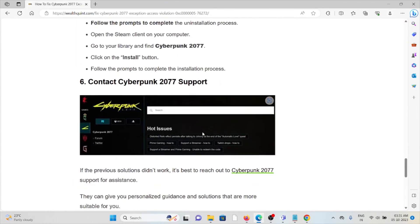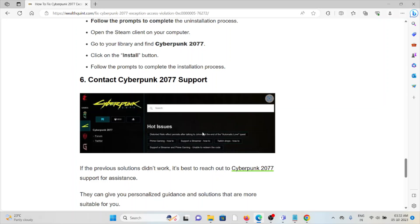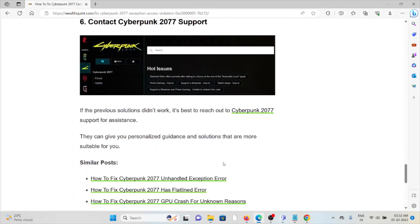The sixth method is contact Cyberpunk 2077 support team. If the previous solutions didn't work, you can contact the Cyberpunk 2077 support team for expert assistance. They will help you fix any particular issue you're facing.